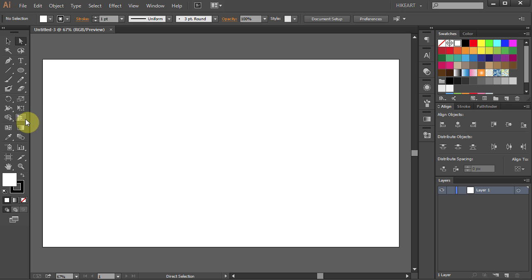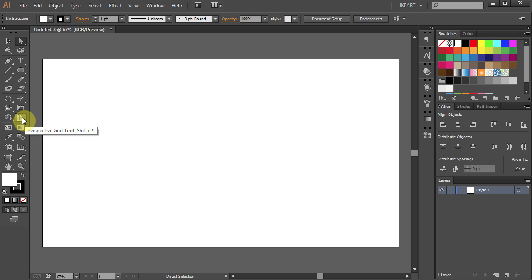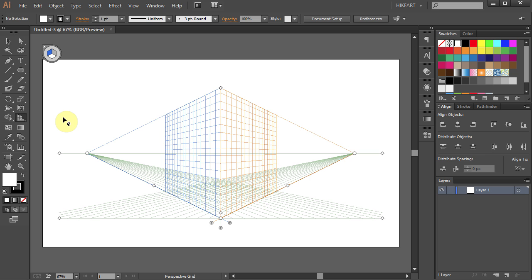To show the grid, click on the Perspective Grid tool or press the Shift and P buttons on your keyboard.